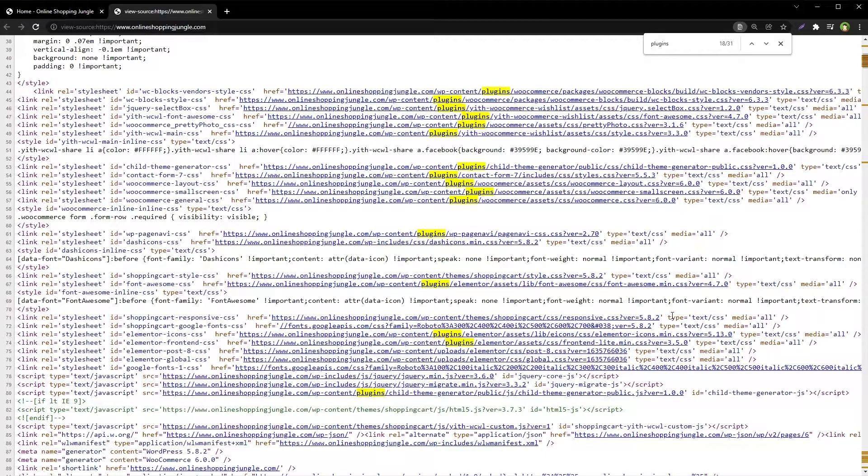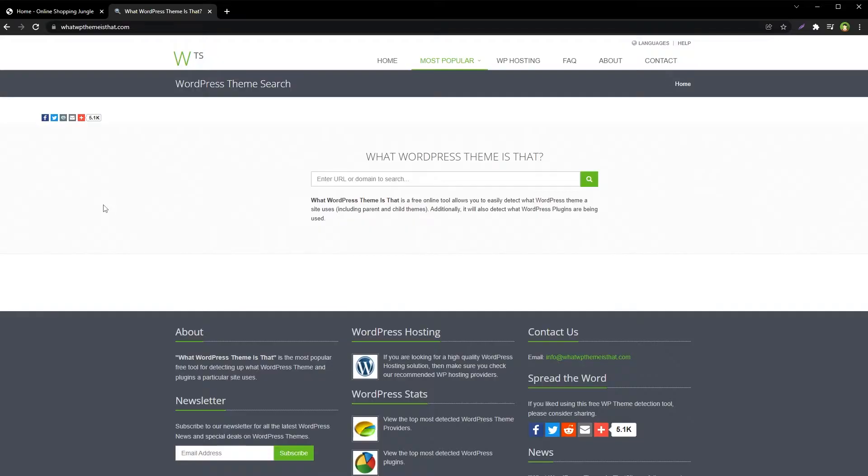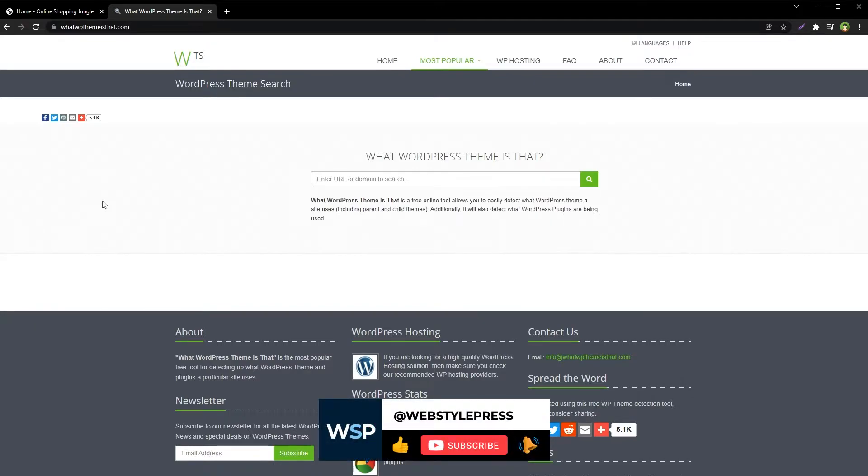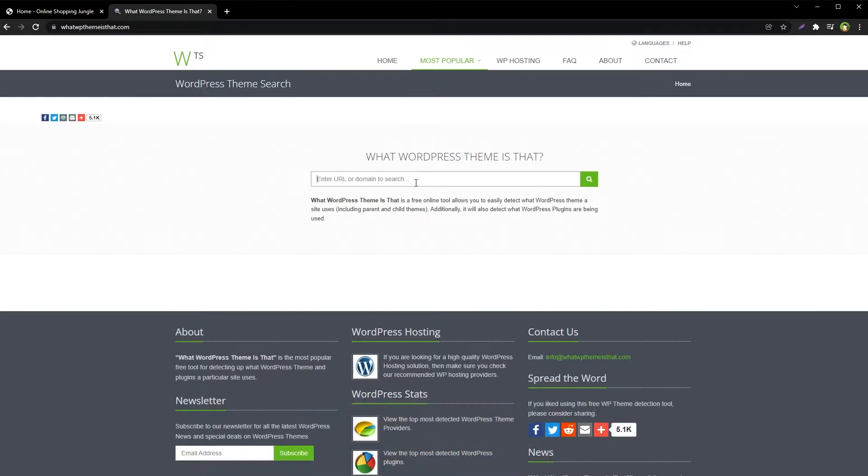The second method involves using WordPress scanner or online WordPress detector tool. There are many free tools, for example, What WP Theme is There.